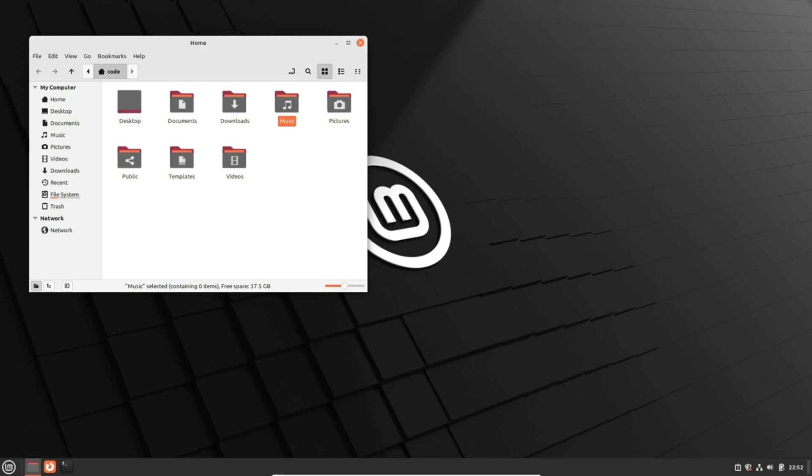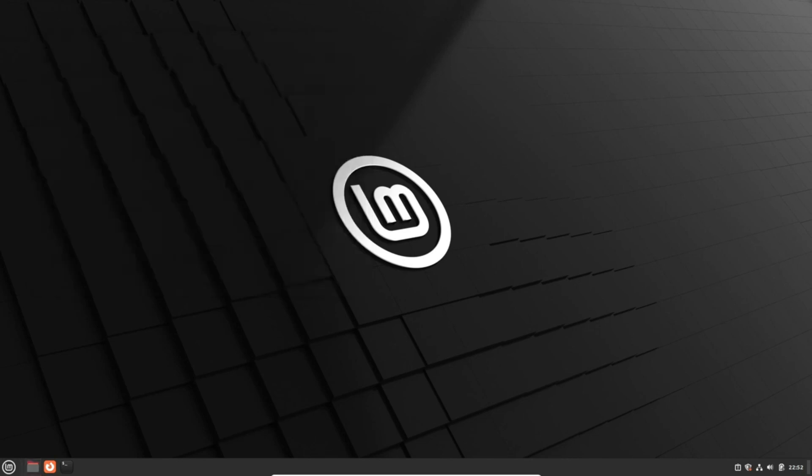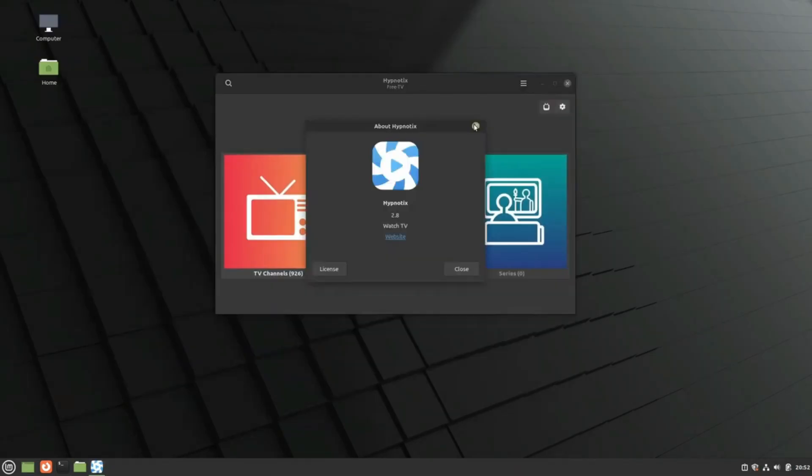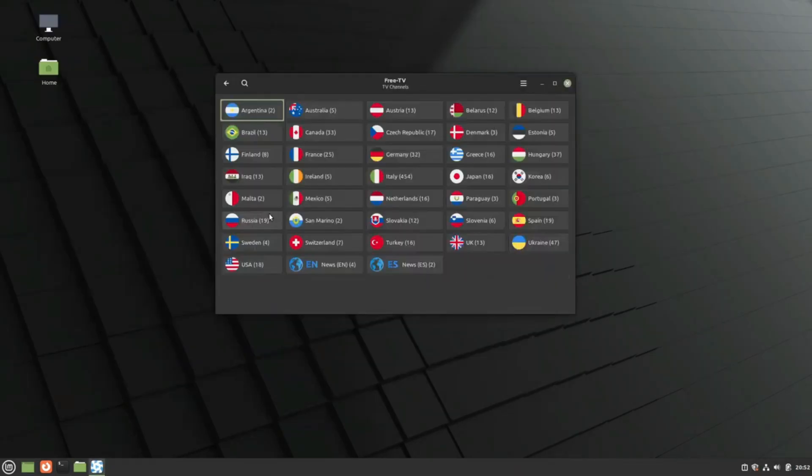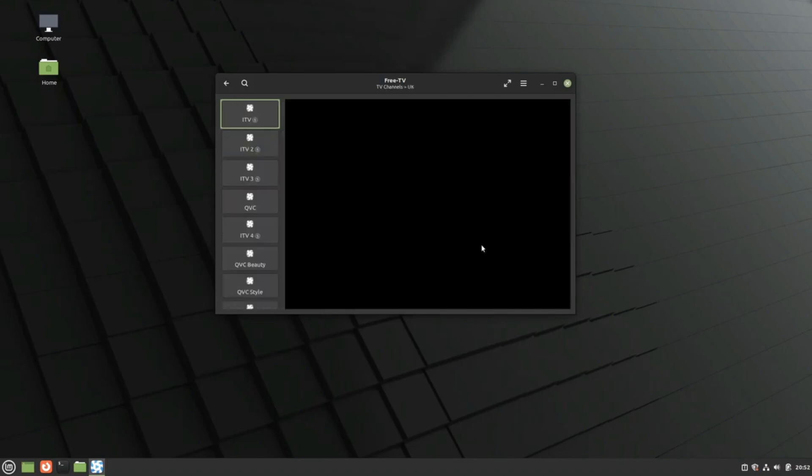As a result, the Unstable PPA will be phased out. And that's not all. Linux Mint 21.3 will also introduce an enhanced Hypnotics TV viewer, complete with features like saving channels as favorites and the option to download content for later.